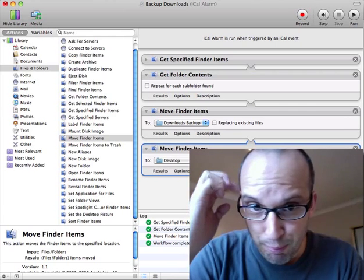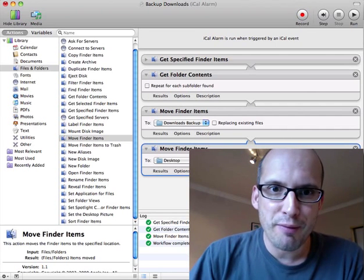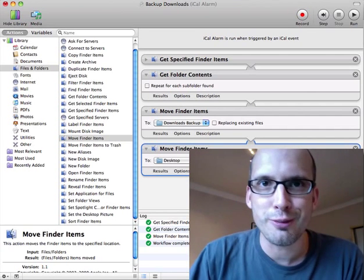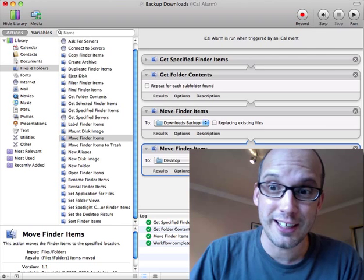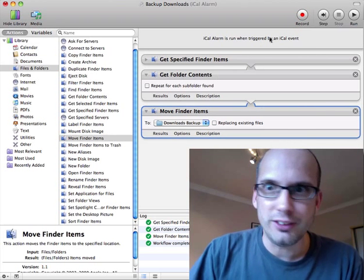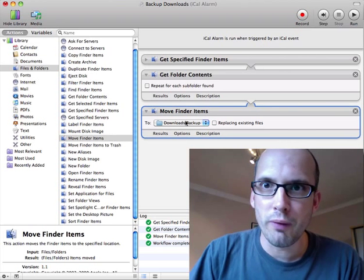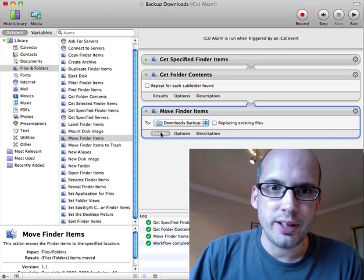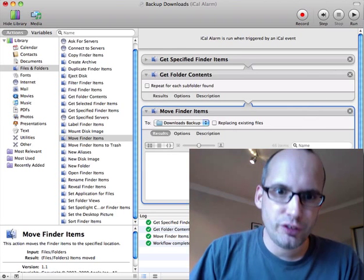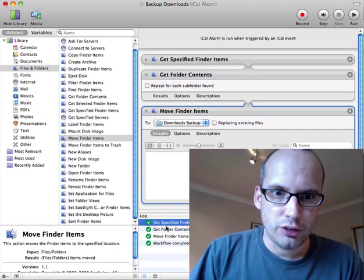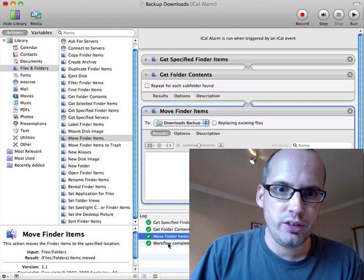I'm sorry if this is blindingly obvious to most people, but I've never used the Automator before. I found it really exciting. You literally drag and drop the items in the order you want them. Once you've got everything done, you can just run it and see whether it works.